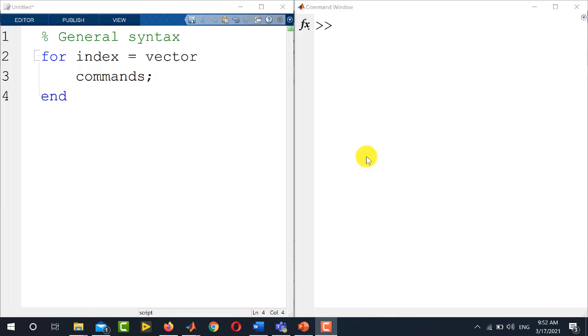Hi viewers, welcome to our YouTube channel electrical lectures. In this video of MATLAB series, I will be showing you how to use for loop in your MATLAB coding. The use of for loop in MATLAB coding is very common.